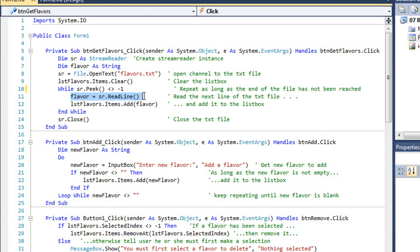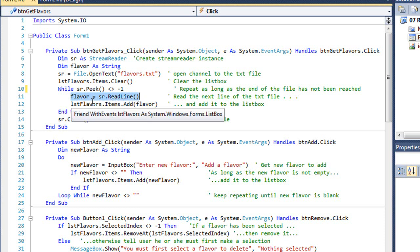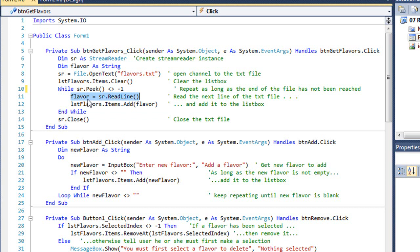But if it hasn't reached the end of the file, I want to read the next line. We had the ReadToEnd method in our previous videos where we read the entire file. Here I'm just going to read one line at a time and place it into a string variable.